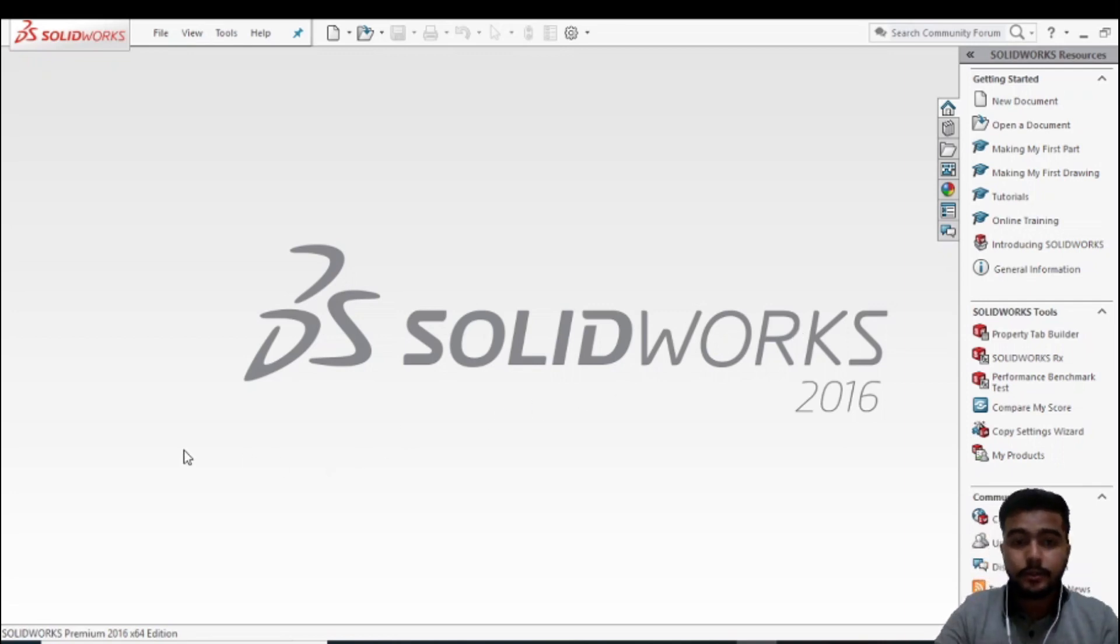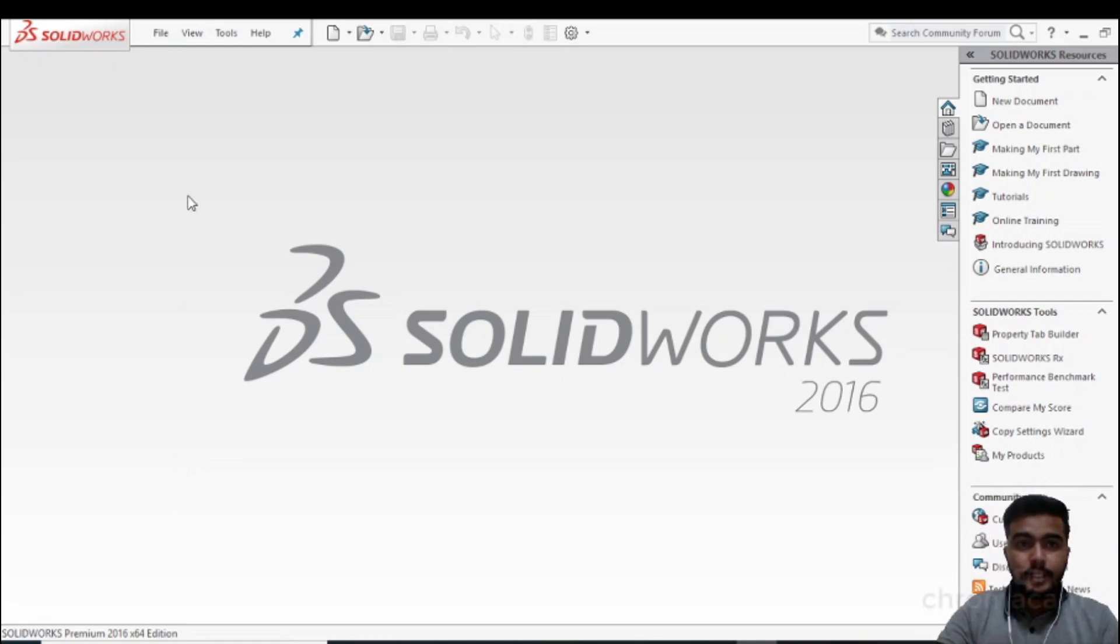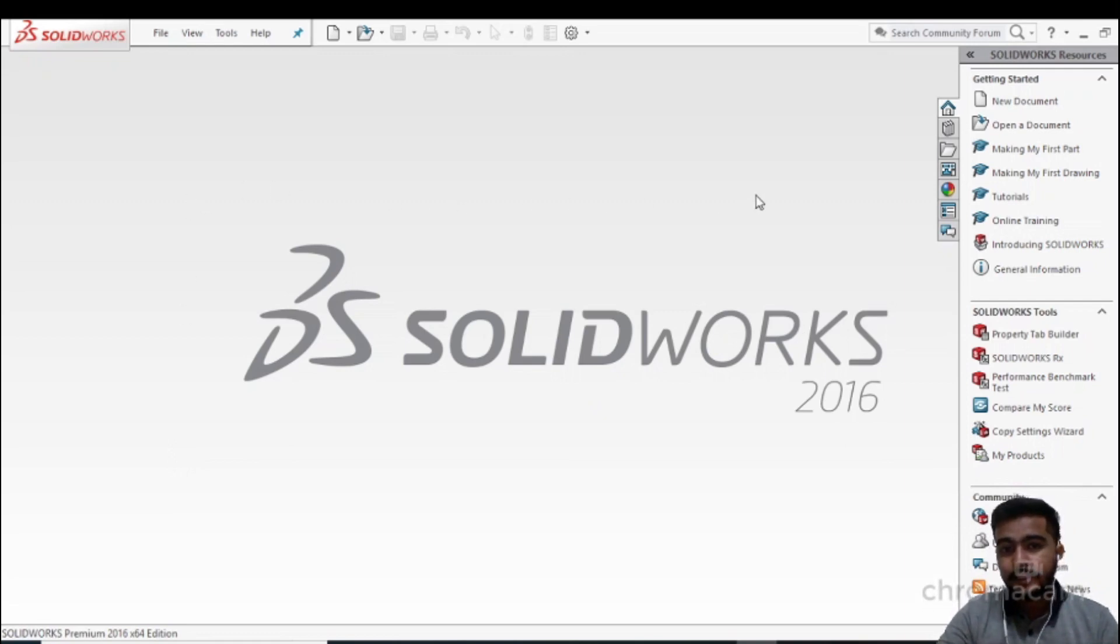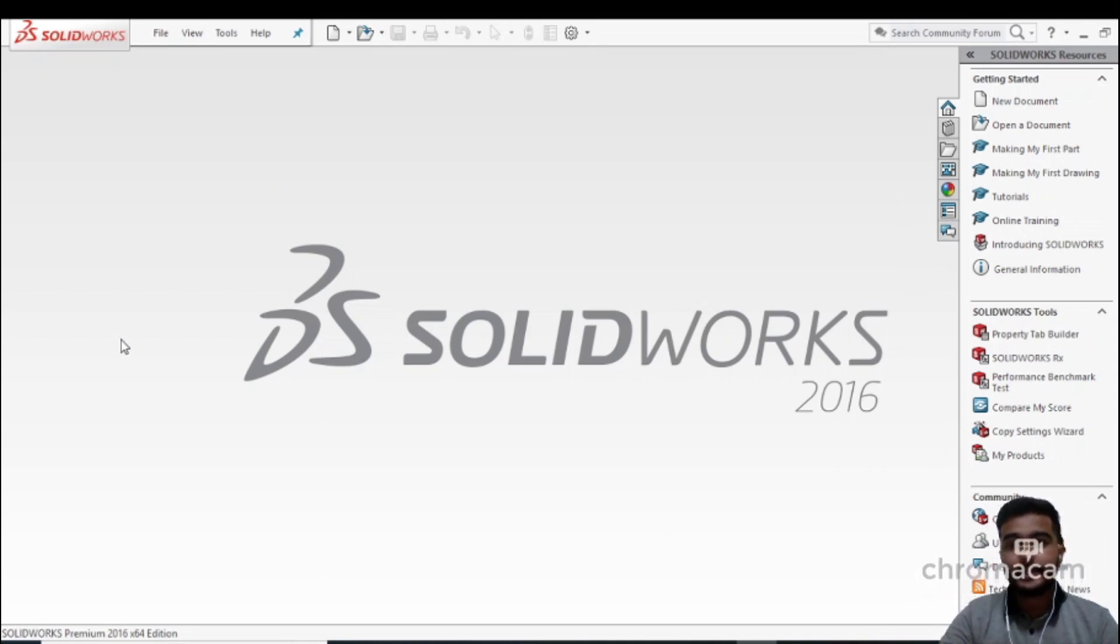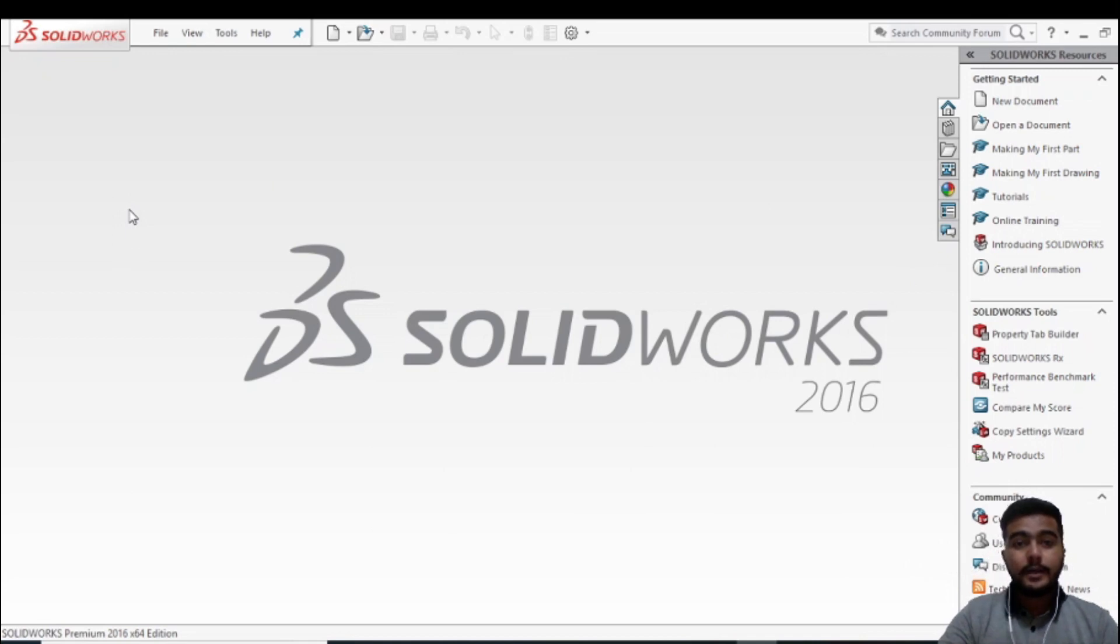So I have launched SolidWorks. You can see from here that when you launch it, it will show a screen like that. In the top of the bar you can see there are some options like the File option, View, Tools, and Help option.